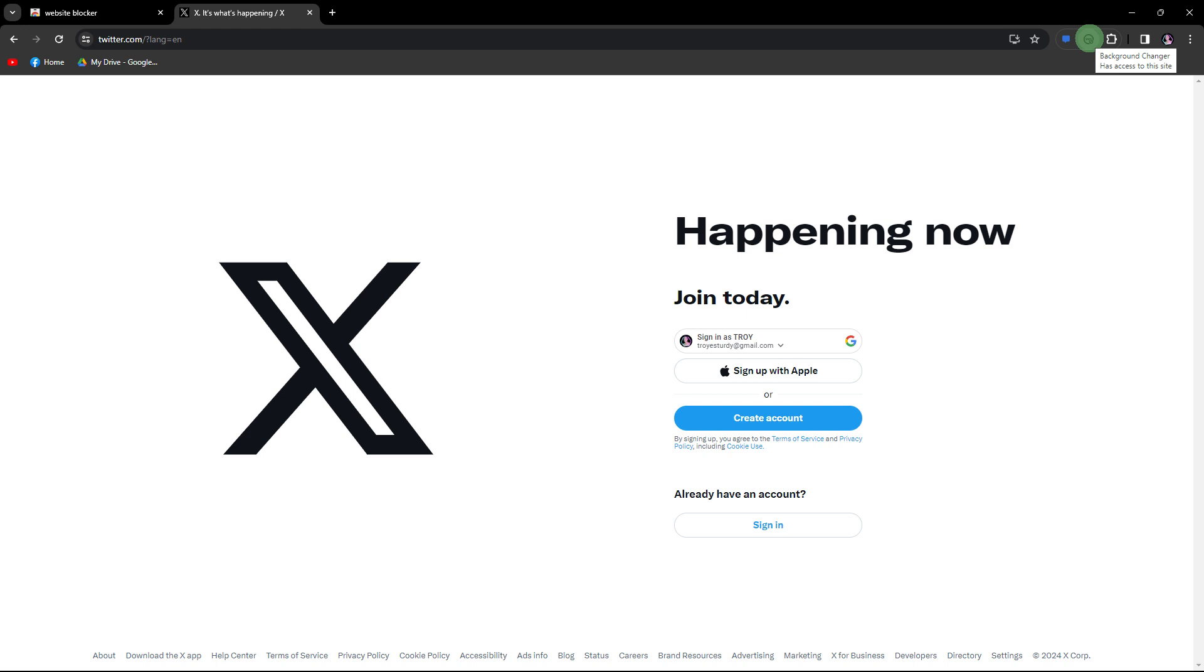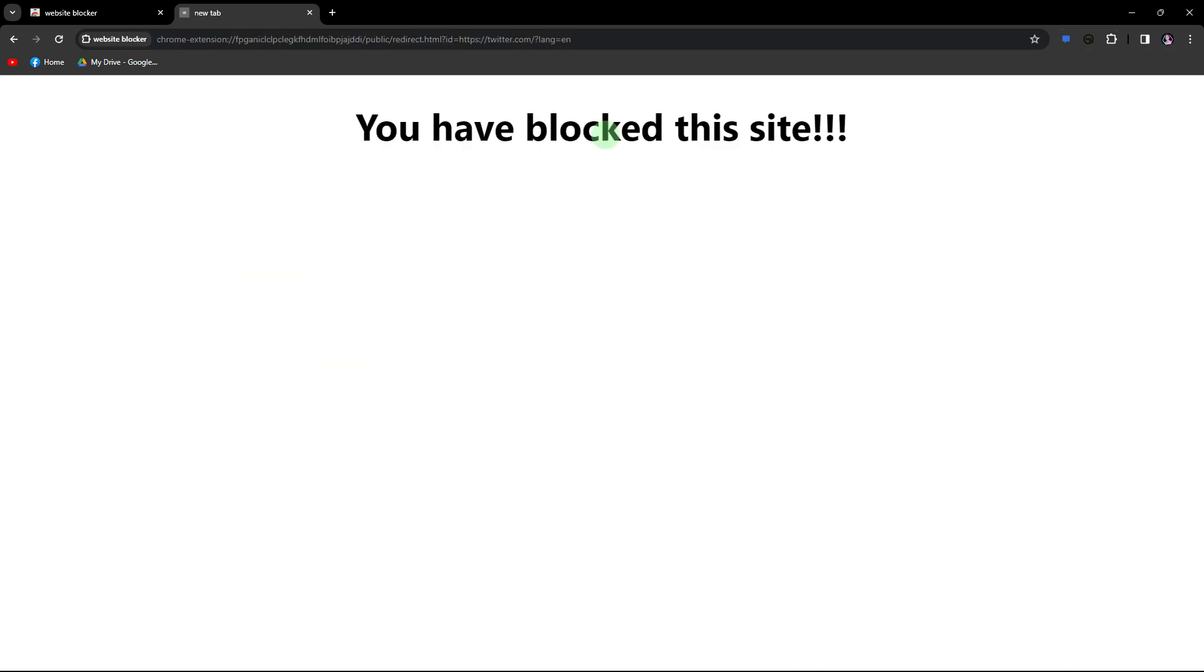Now, click on the icon, locate these options, and click on block site.